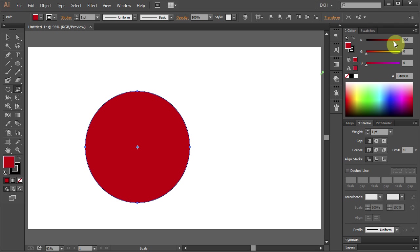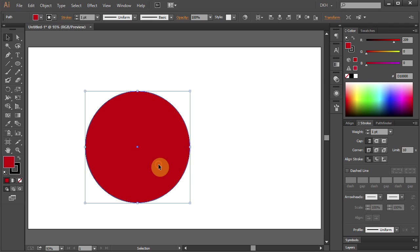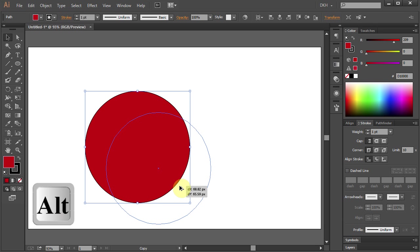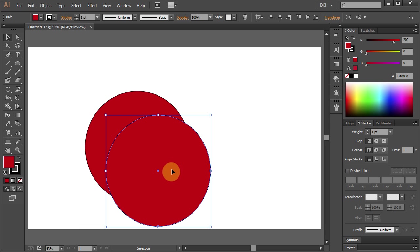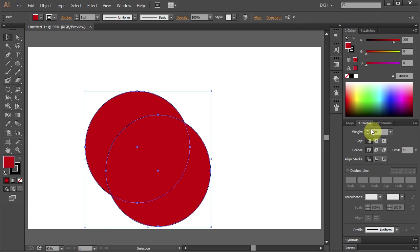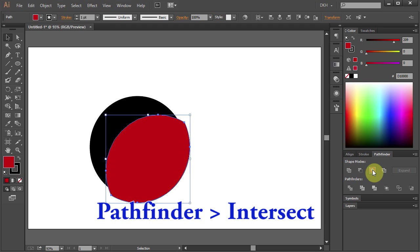Now press V for the Selection tool, click on the circle and holding the Alt key, move it down to make a copy. Holding the Shift key, select both circles, go to the Pathfinder and select Intersect.